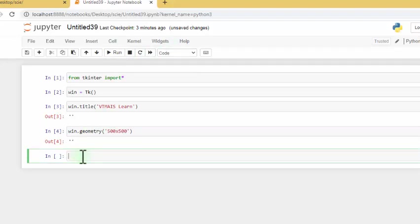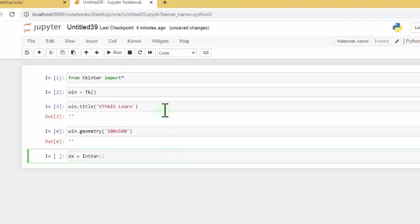Next we want to bring in the function, specifically to list the data types we are going to use — integer data types. We want to list the data types of which we are going to enter in the parameters: the length and the width, giving us the area of the rectangle.